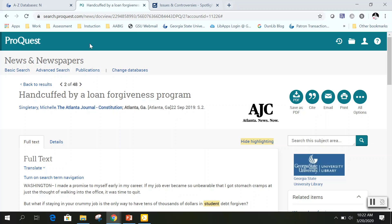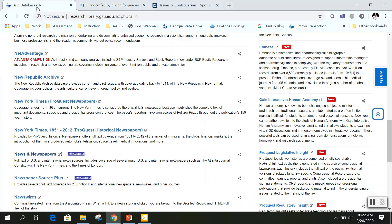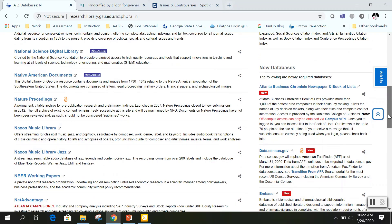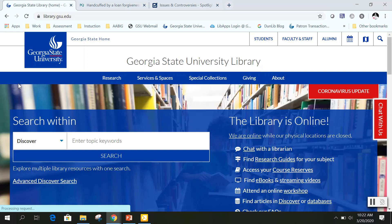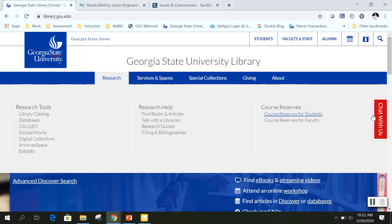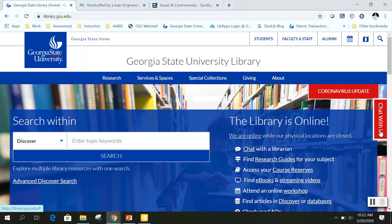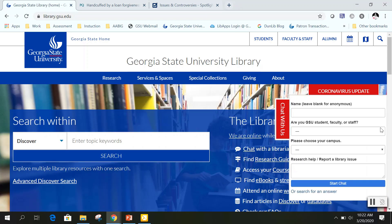Now that we have reviewed News and Newspapers, I am going to go back to the library's homepage. This concludes our webinar. If you have any questions or are in need of further assistance, please go to library.gsu.edu to access our chat and service FAQ. To access our chat, simply click on the Chat with Us tab on the right-hand side. To access our FAQ, click on the link that says 'or search for an answer.'